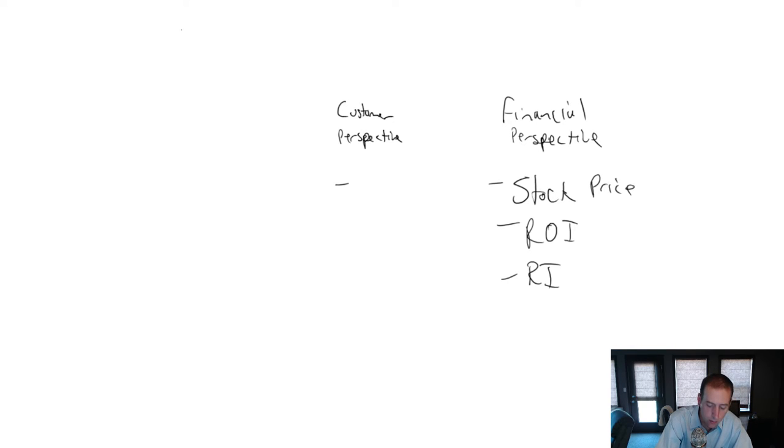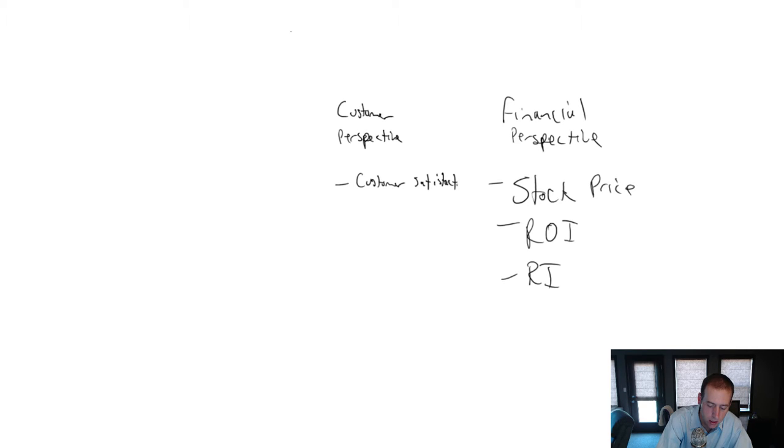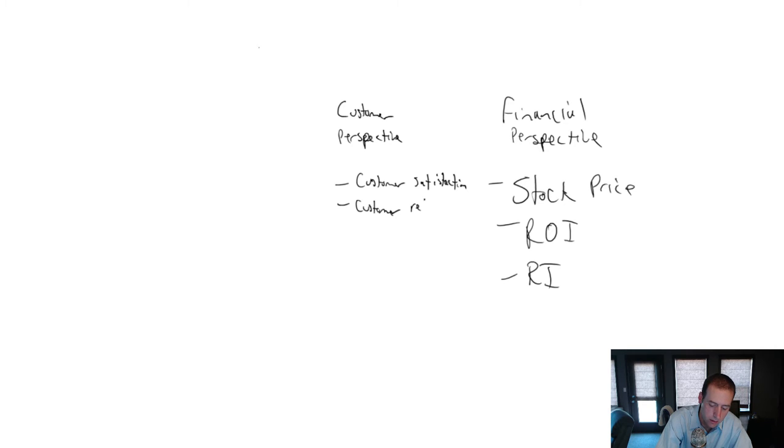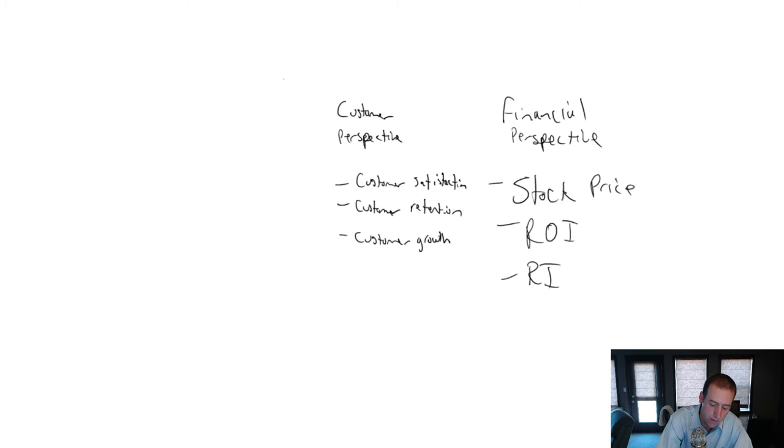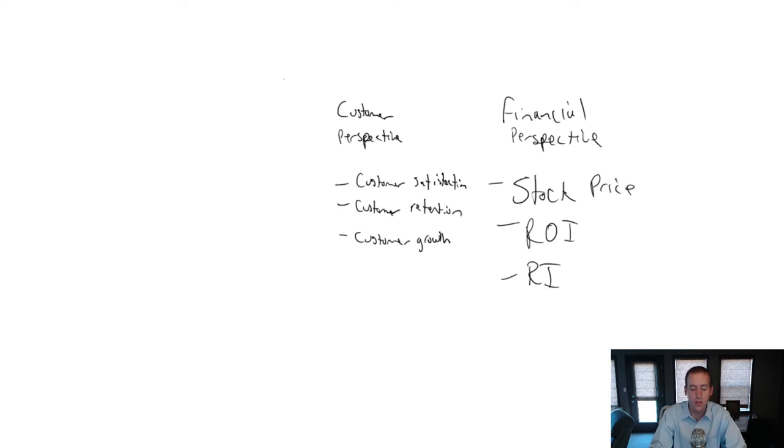What does that mean? Well, we should look at things like customer satisfaction. We should look at things like customer retention. And we should look at things like customer growth. And that may, in fact, be a financial measure. But those are all things we should consider.